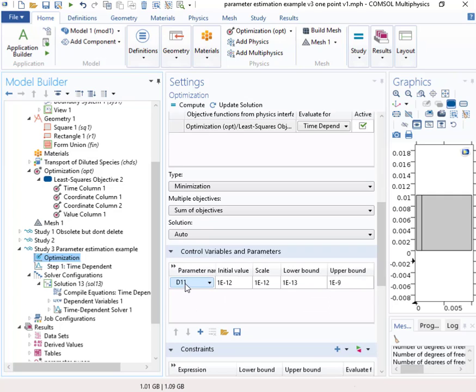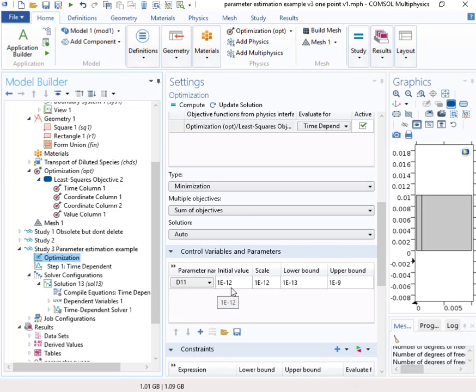Okay. So you select it and we give an initial guess. And we need to know something about the parameter in order for this to work. So we give it an initial guess and we also need to put in a scale. And this is particularly important for parameters that have very large or very small values.